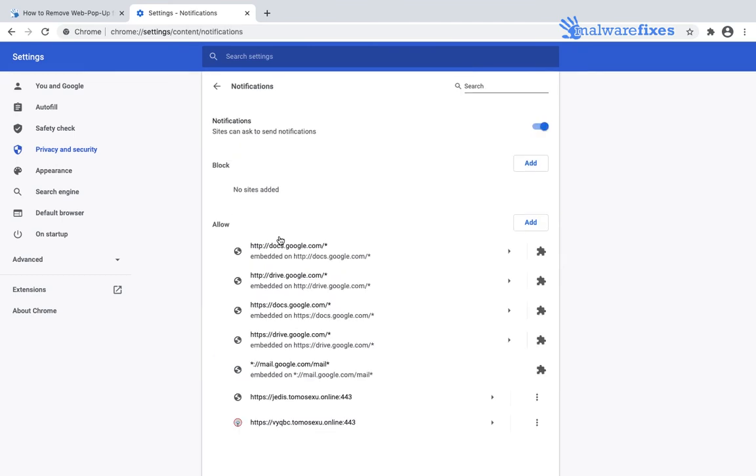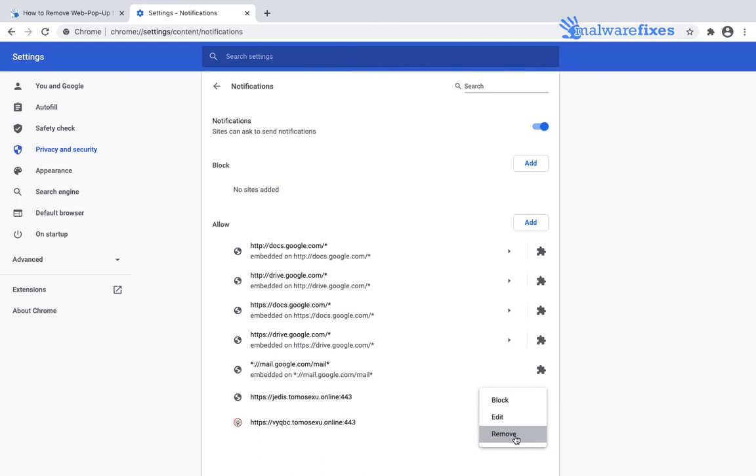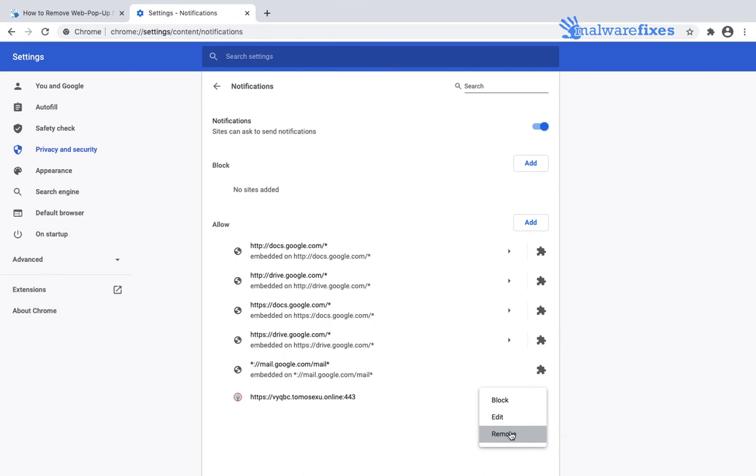Now, proceed to section that says allow. Look for the suspicious address that is relevant to annoying pop-up. Click the option beside it and then select remove to delete the suspicious website from Google Chrome and stop it from showing pop-up.